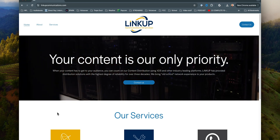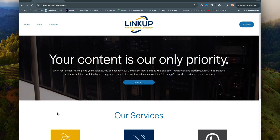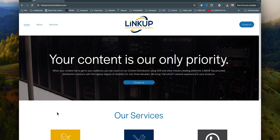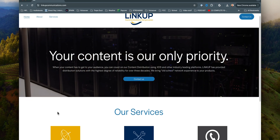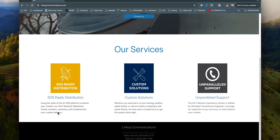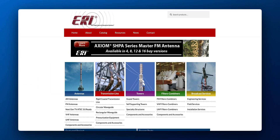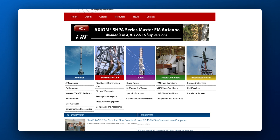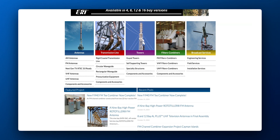Well, that's where one of our sponsors for today's video comes into play: LinkUp Communications. Our other sponsor for this video is ERI, because once you come out of the transmitter, you've got to get it to an antenna — otherwise, it doesn't work. Since this is a broadcast engineering channel, let's start with the traditional broadcast radio side of distribution.